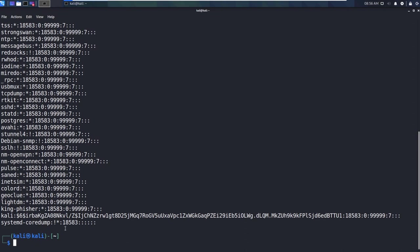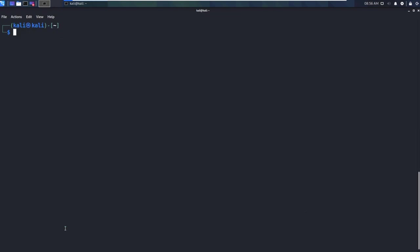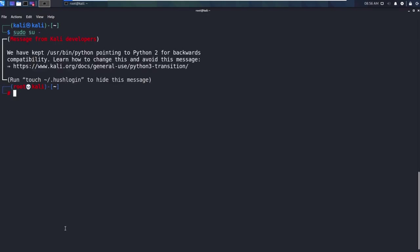The other thing I want to show you though, is that we can switch over to root if we want to. We can come in here and we can say sudo su dash, just like that, and then it'll put us into root. Now you can see we're running root at Kali, and that's only for this instance.